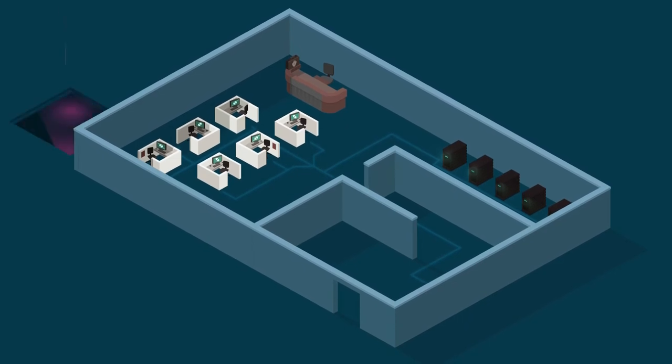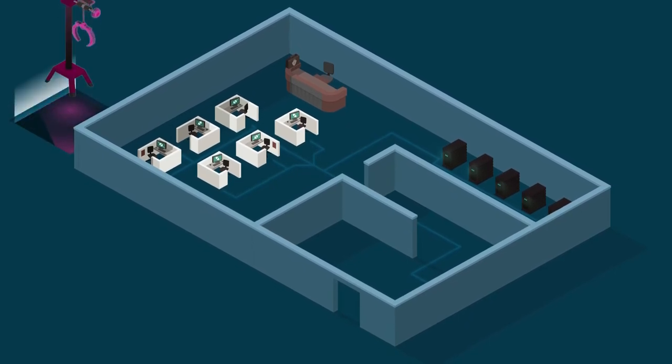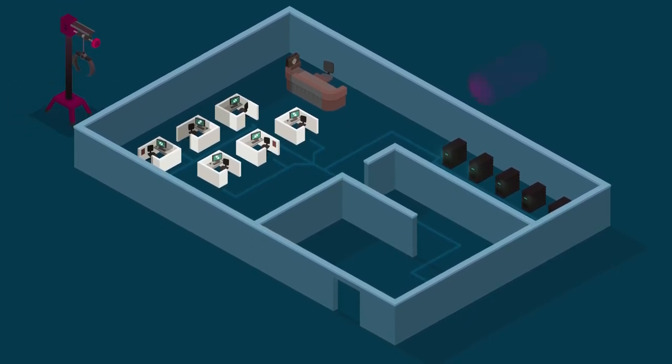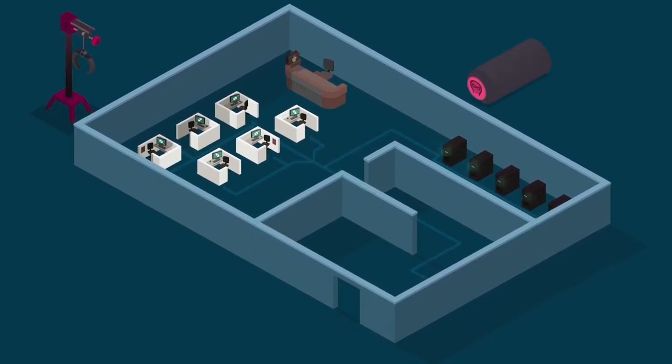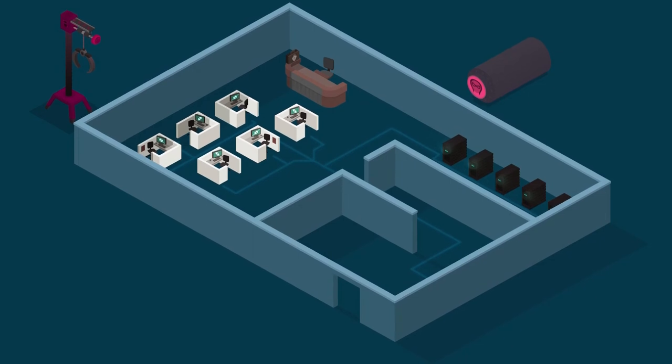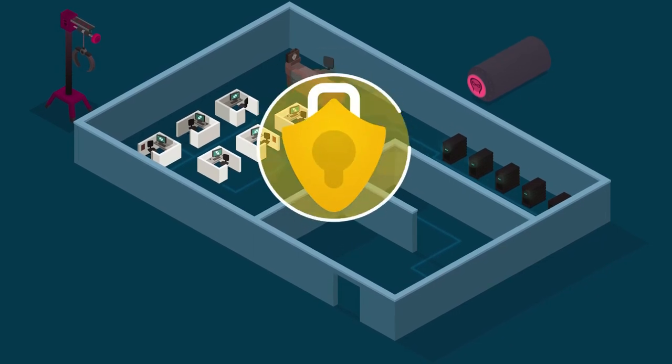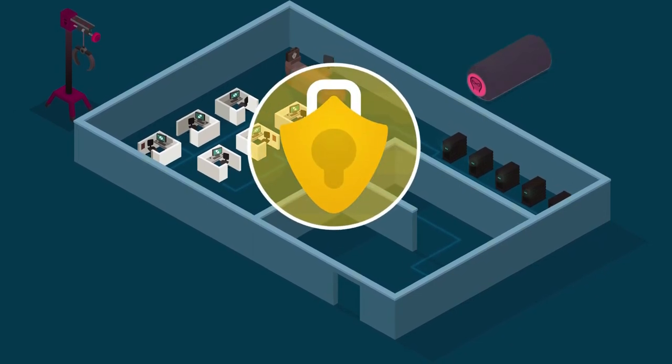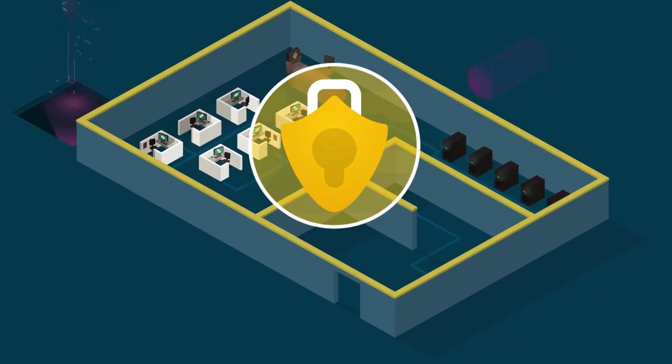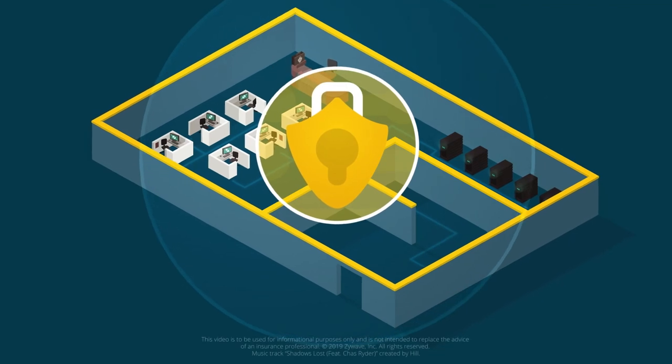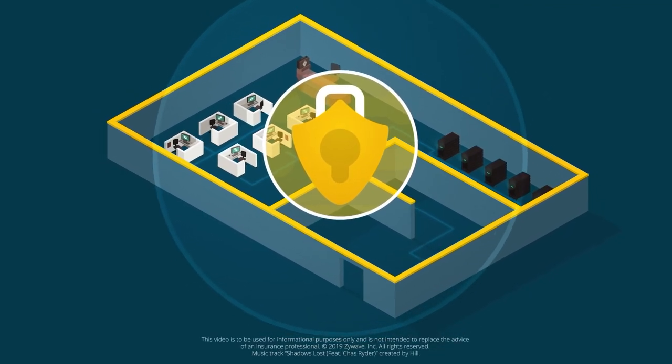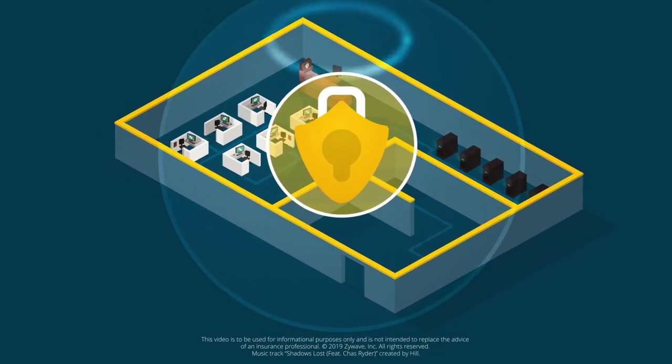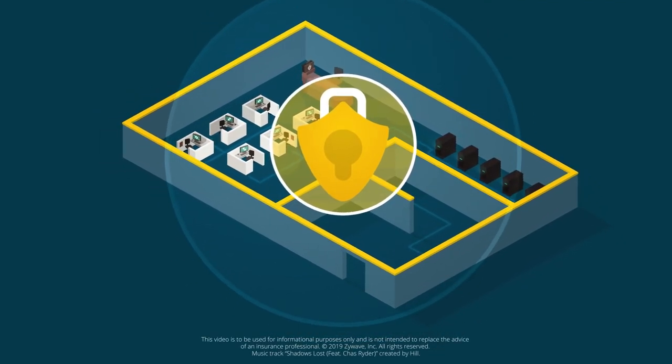While a stolen laptop or data breach can instantly compromise the personal data of thousands of customers, there are ways to protect your business. Contact your insurance broker today to learn more about cyber threats and how to keep your organization secure.